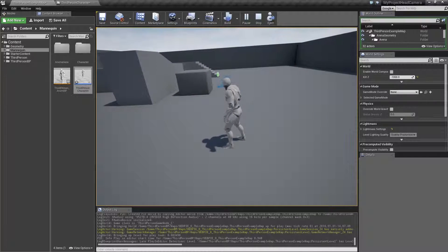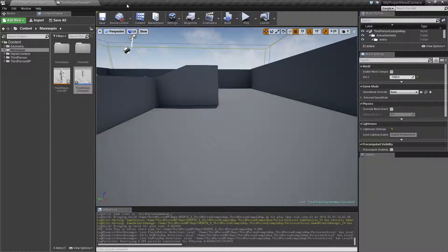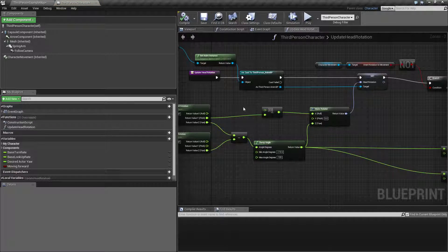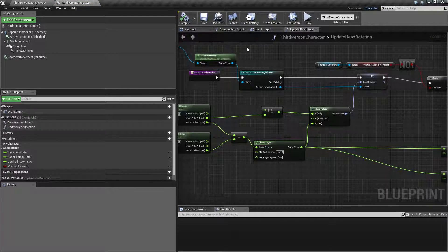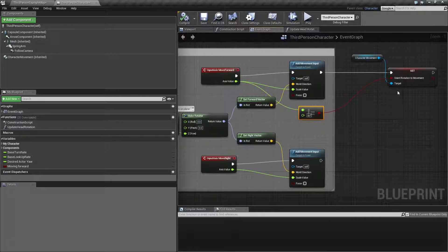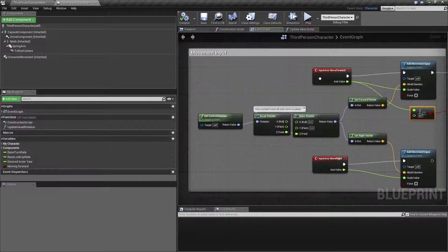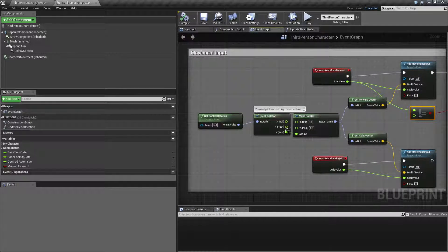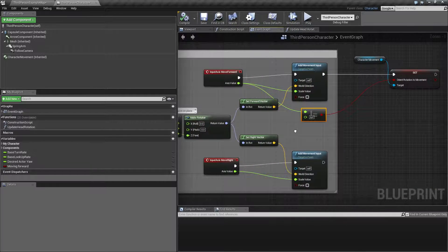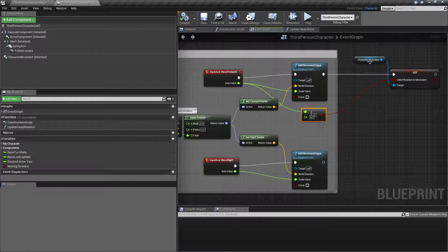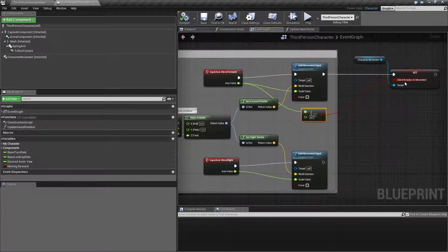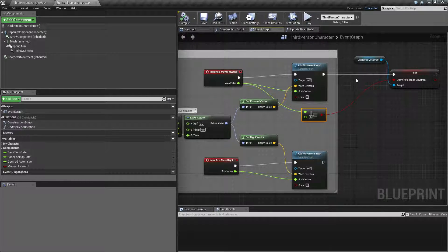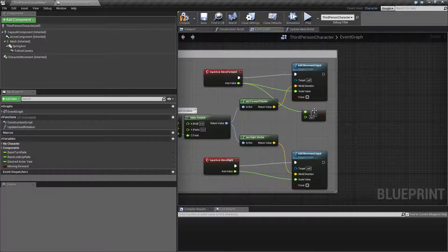So a way to fix this is to go into the third person character blueprint and we have the movement input here, while we last time made a check. So saying if we are moving forward, then we want to make sure to orient the rotation to the movement. We actually want to change this a little bit.